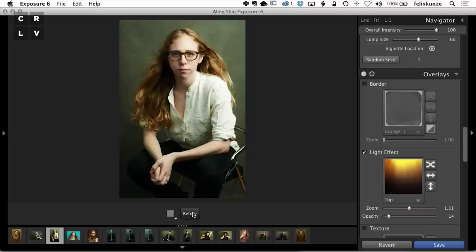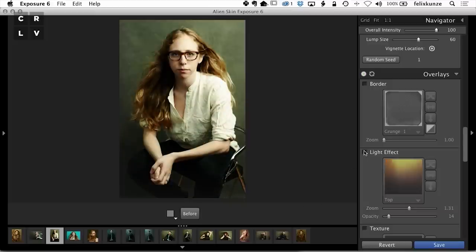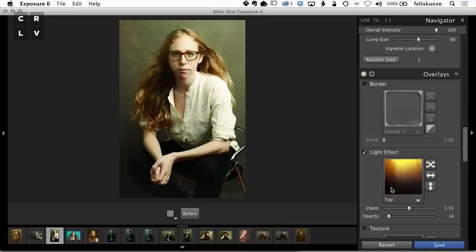It just brings that little bit of interest in at the top, makes it look kind of ethereal and soft. Alien Skin is great for this kind of thing.